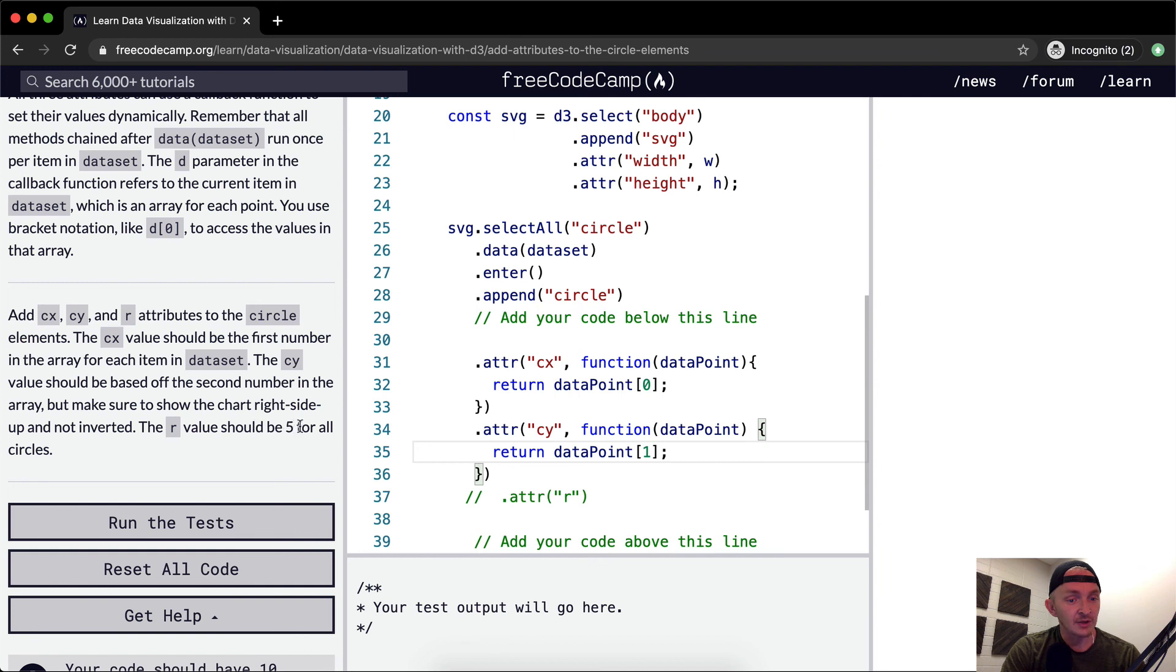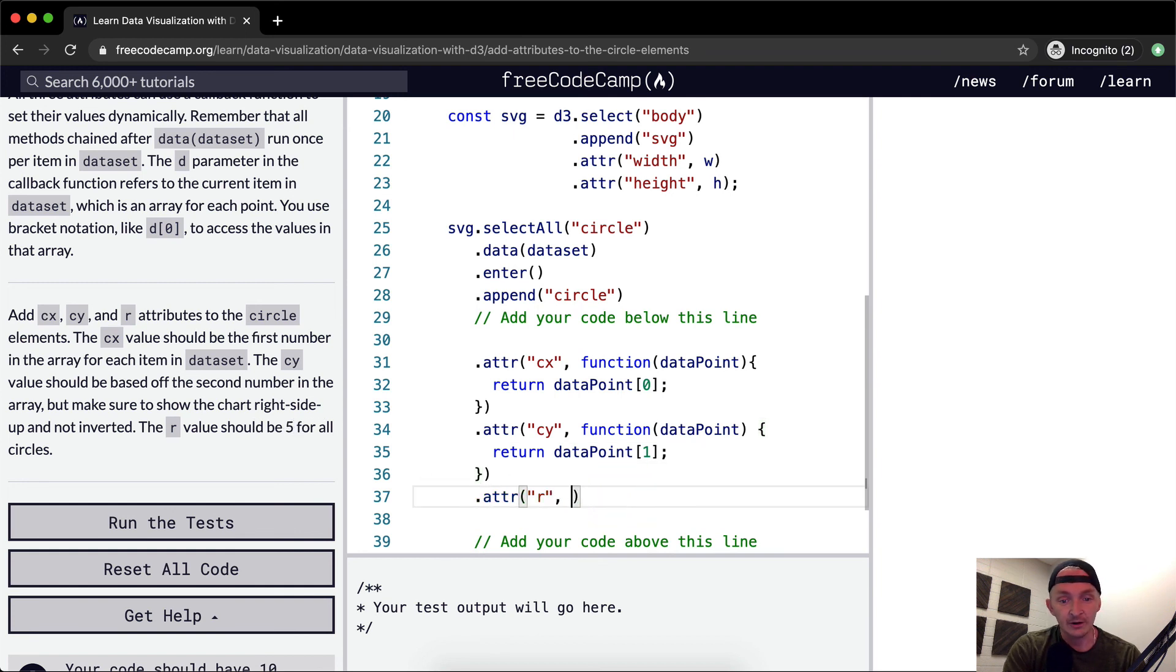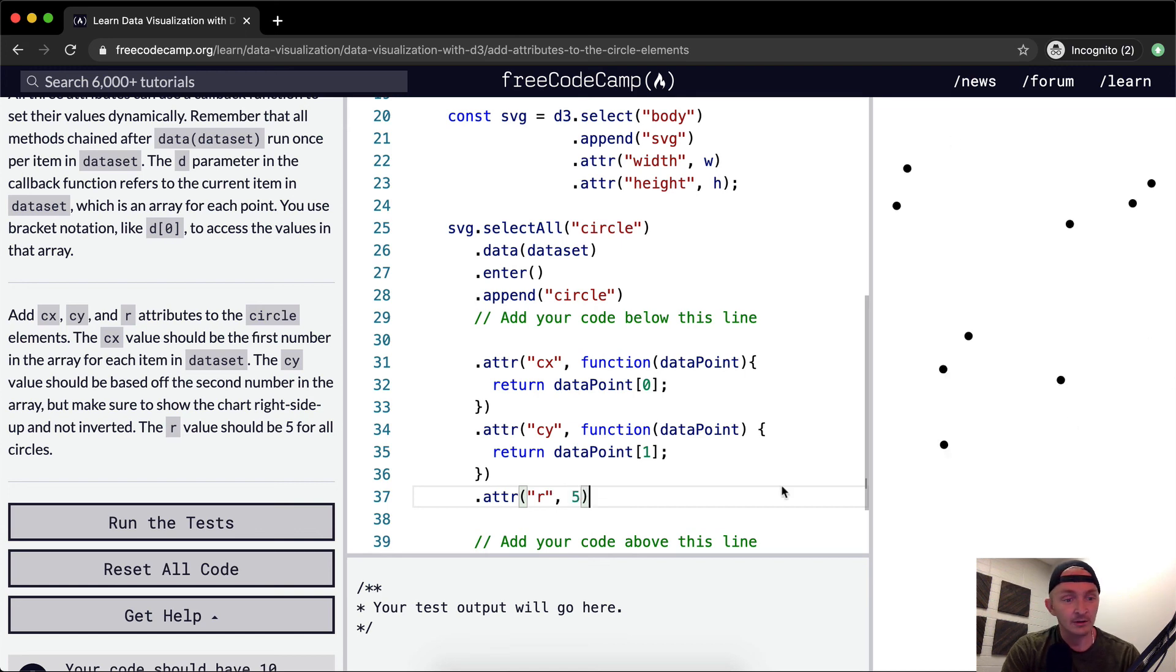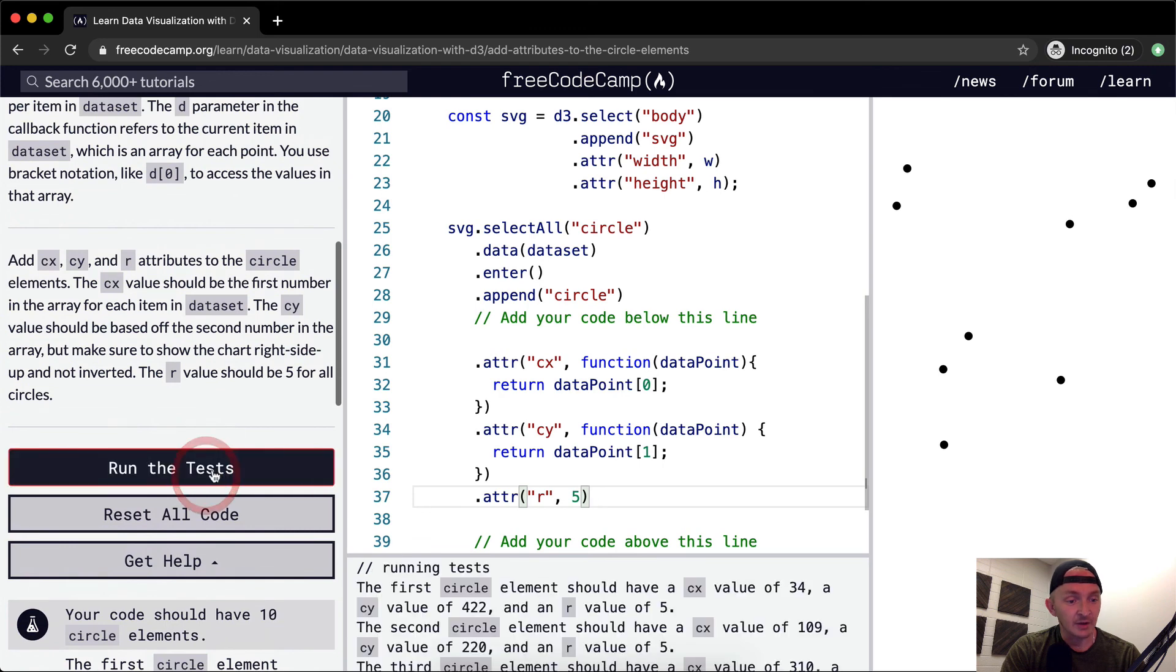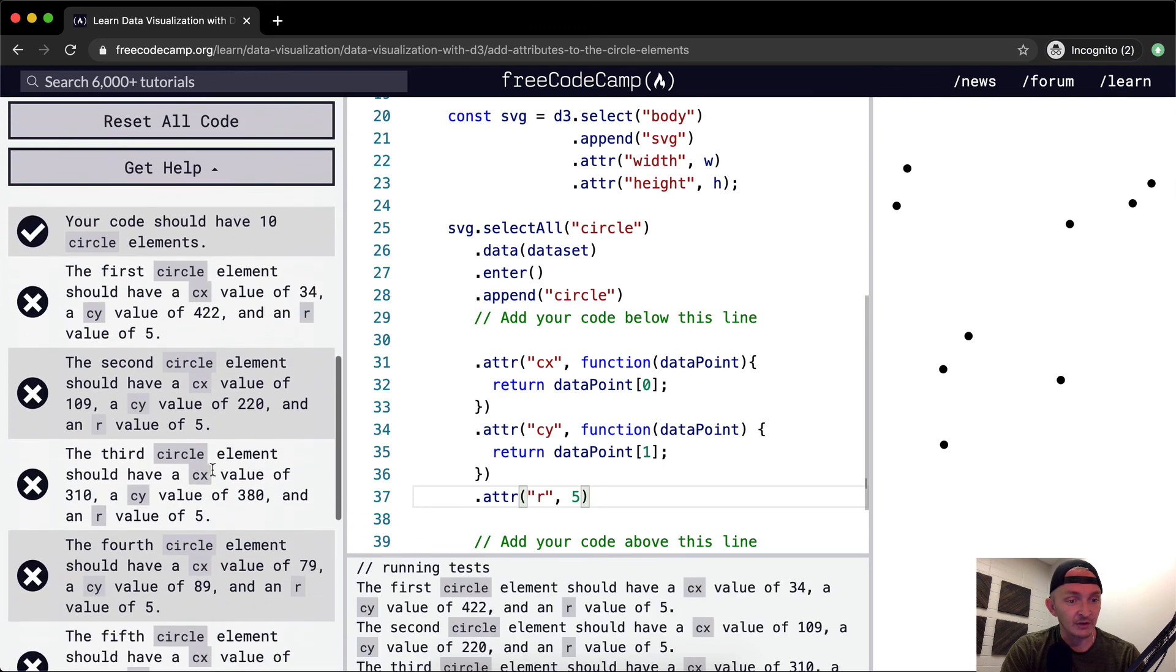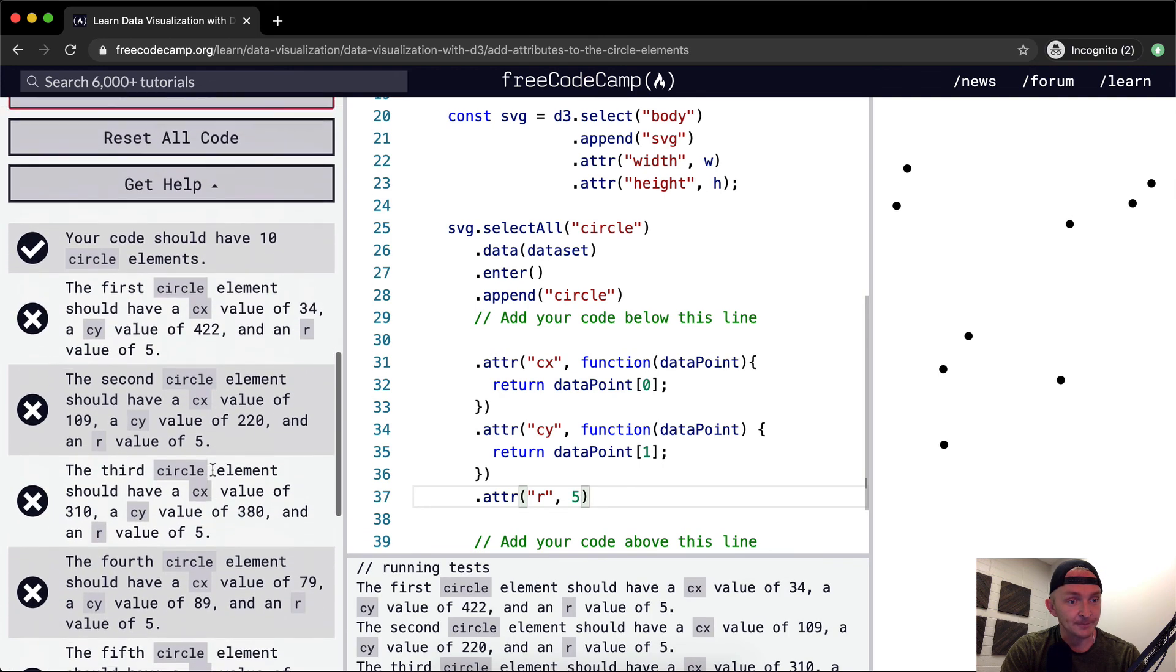The R value should be five for all circles. So this one's easy, we just say R is equal to five. Now we've got points everywhere. I don't think this is going to pass. I think that we need to invert them somehow.